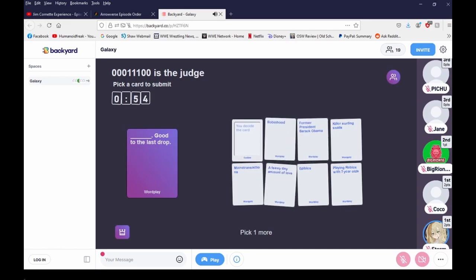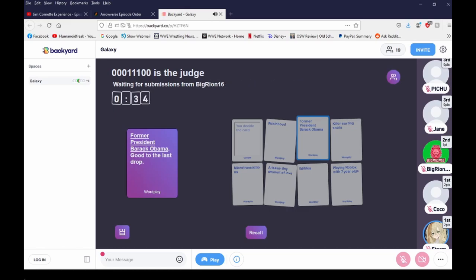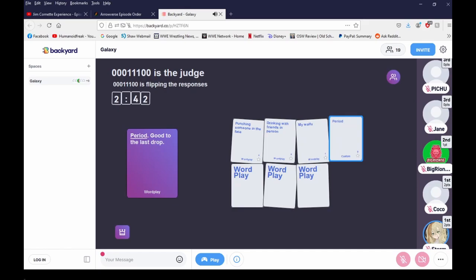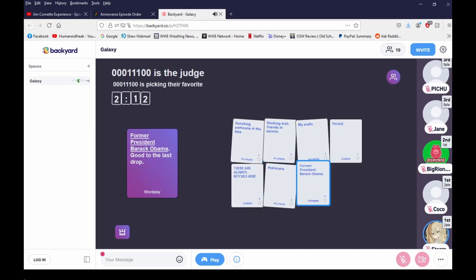Good to the last drop. Oh my god. Don't put in cum. Don't give people ideas. You should totally pick the cum. Don't tell us that. I'm just making decoys. I don't know, I just pick what I think is funny. My waifu, waifu to the last drop. Concerning period. Oh boy, that's painful. There are always bitches here. Good to the last drop. Former president Barack.